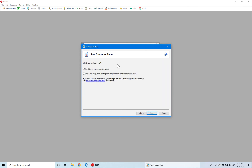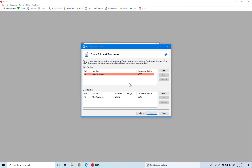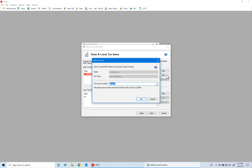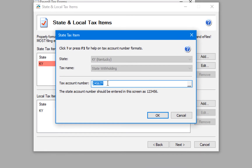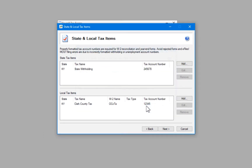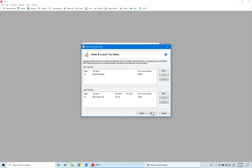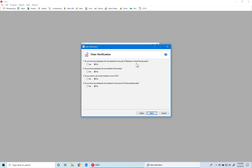If all the information is correct, click Next. This asks what type of filer you are — we are filing for our own employer so we select the first option, but if you're a paid tax preparer filing for another company you would select the second. This brings up your state and local tax items. We can see something is wrong with the state withholding because it has a red highlight. We select that item, click Edit, and see it is missing one digit. After entering the proper digit we click OK, and the red highlight is gone.